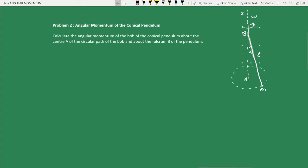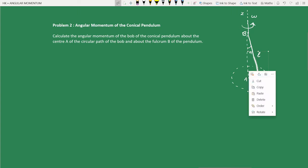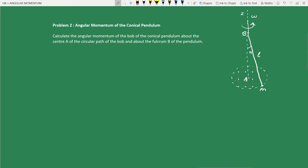At one instant of the rotation, the conical pendulum makes an angle alpha with the vertical Z-axis. We want to calculate the angular momentum of the bob about two reference points: point A, which is the center of the circular path traced by the bob in the x-y plane, and point B, which is the fulcrum of the second rod.